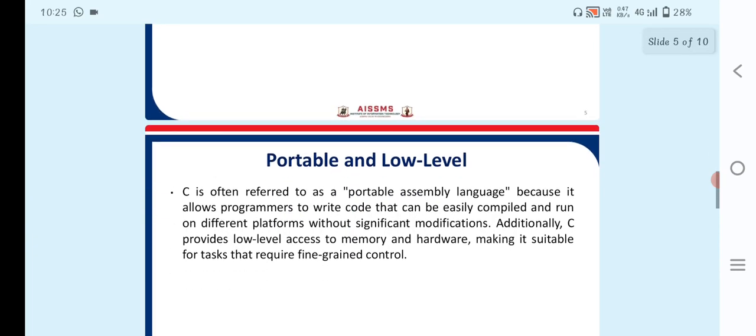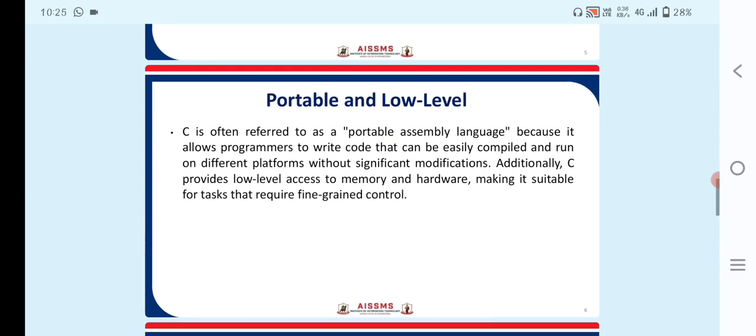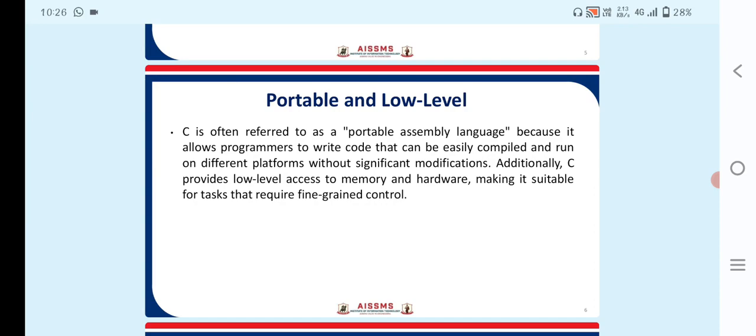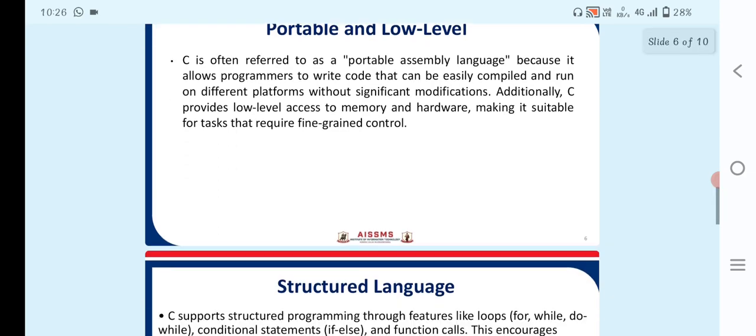So next point is portable and low-level. C is often referred to as portable assembly language because it allows programmers to write code that can easily compile and run on different platforms without significant modifications. Additionally, C provides low-level access to memory and hardware, making it suitable for tasks that require fine-grained control.